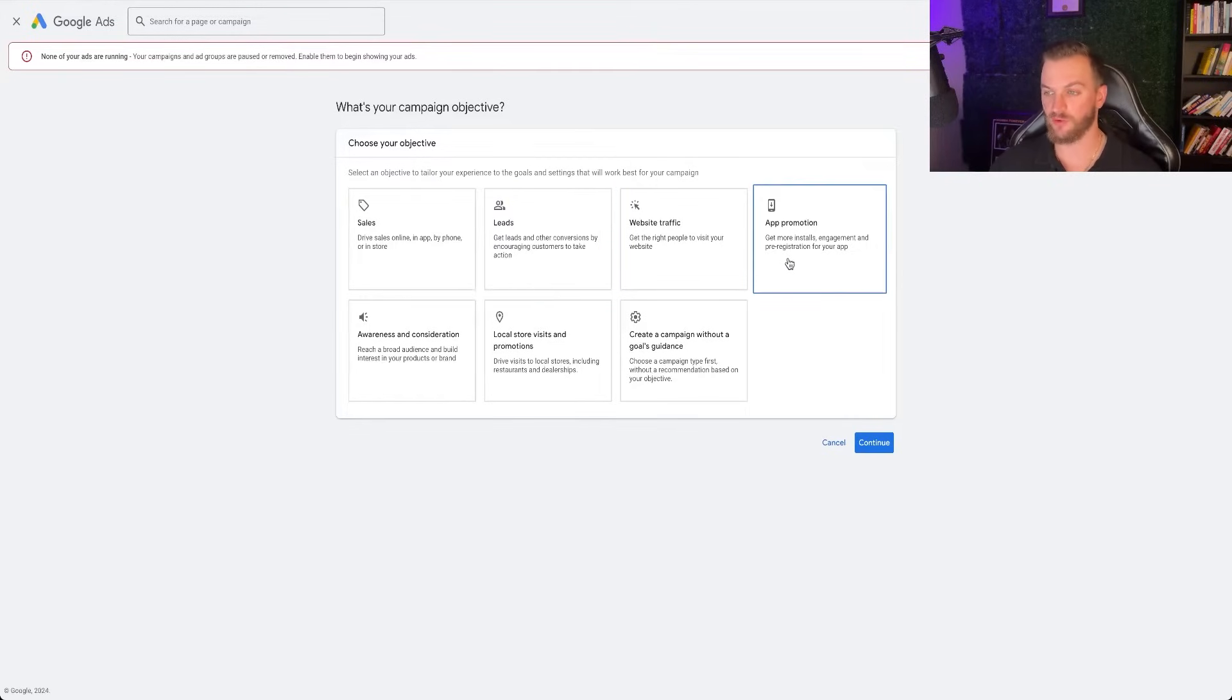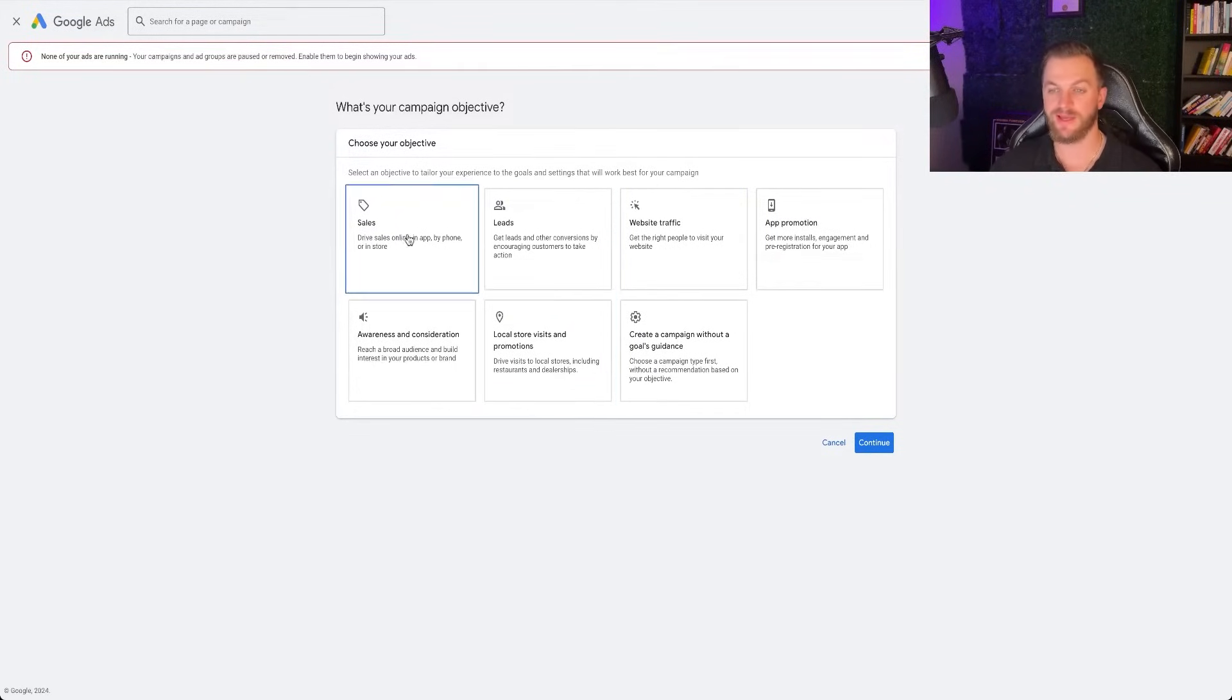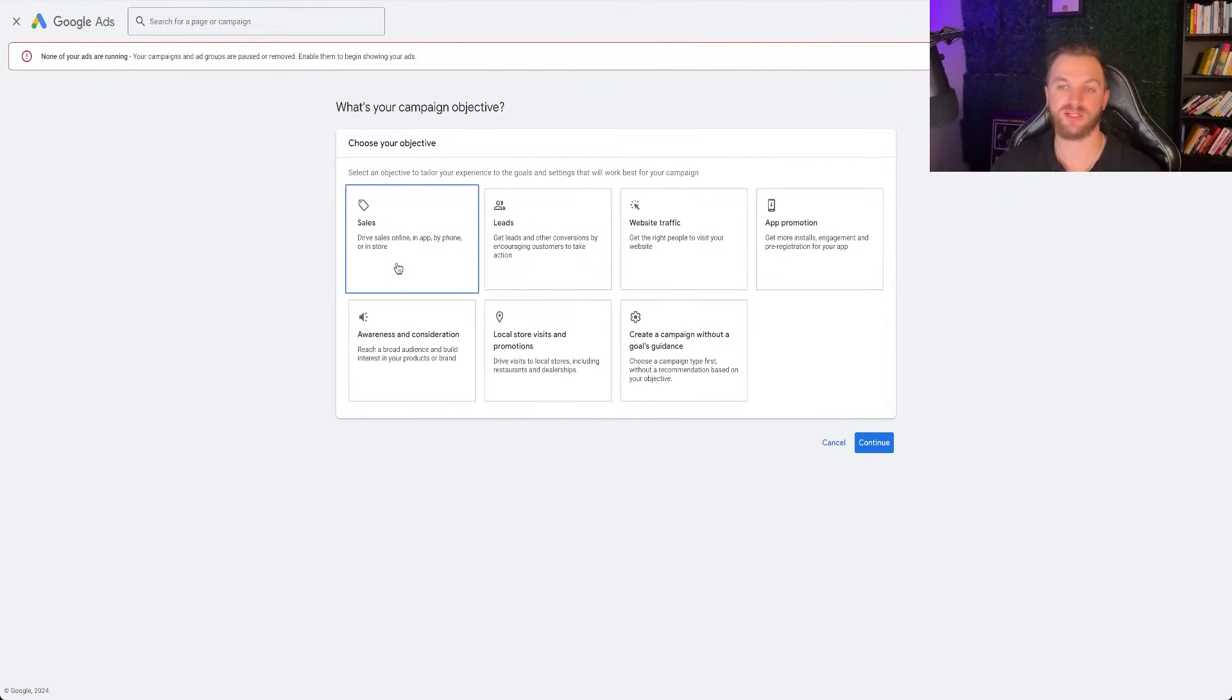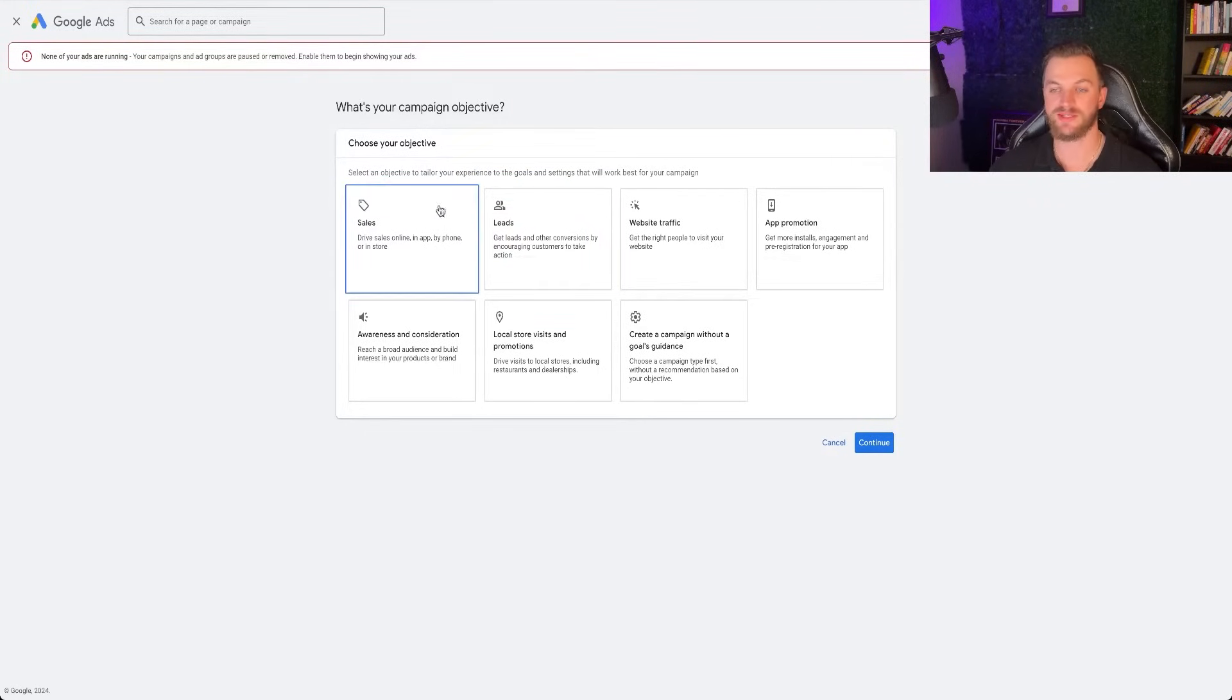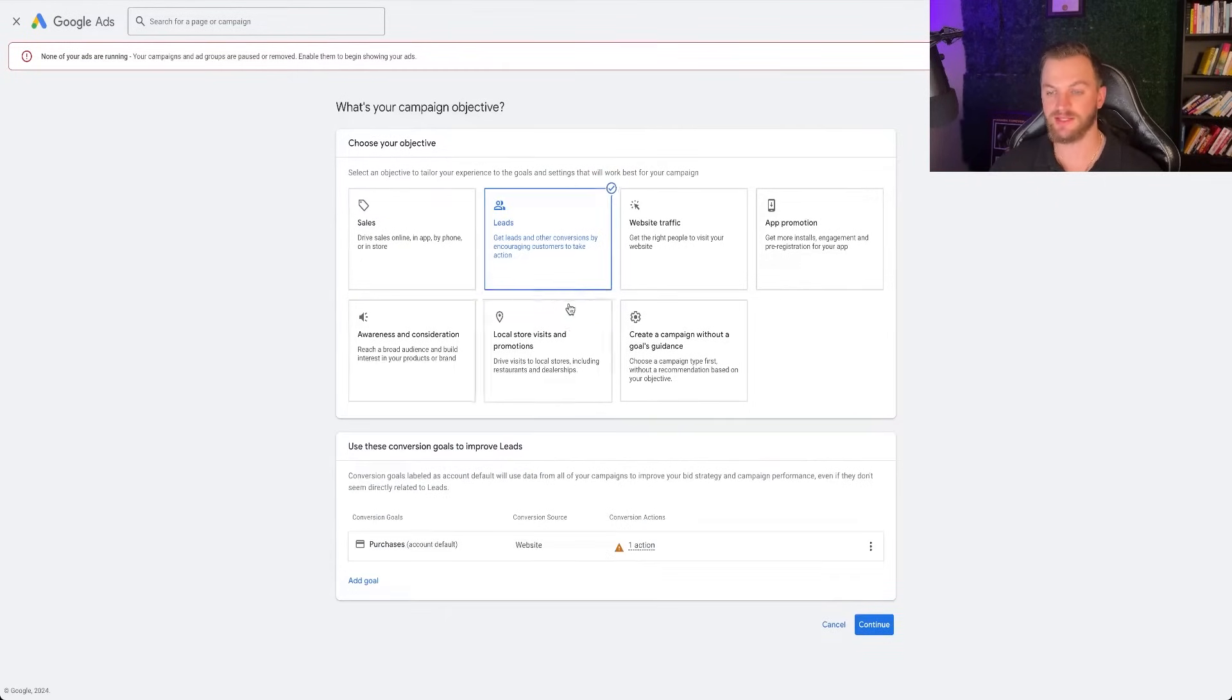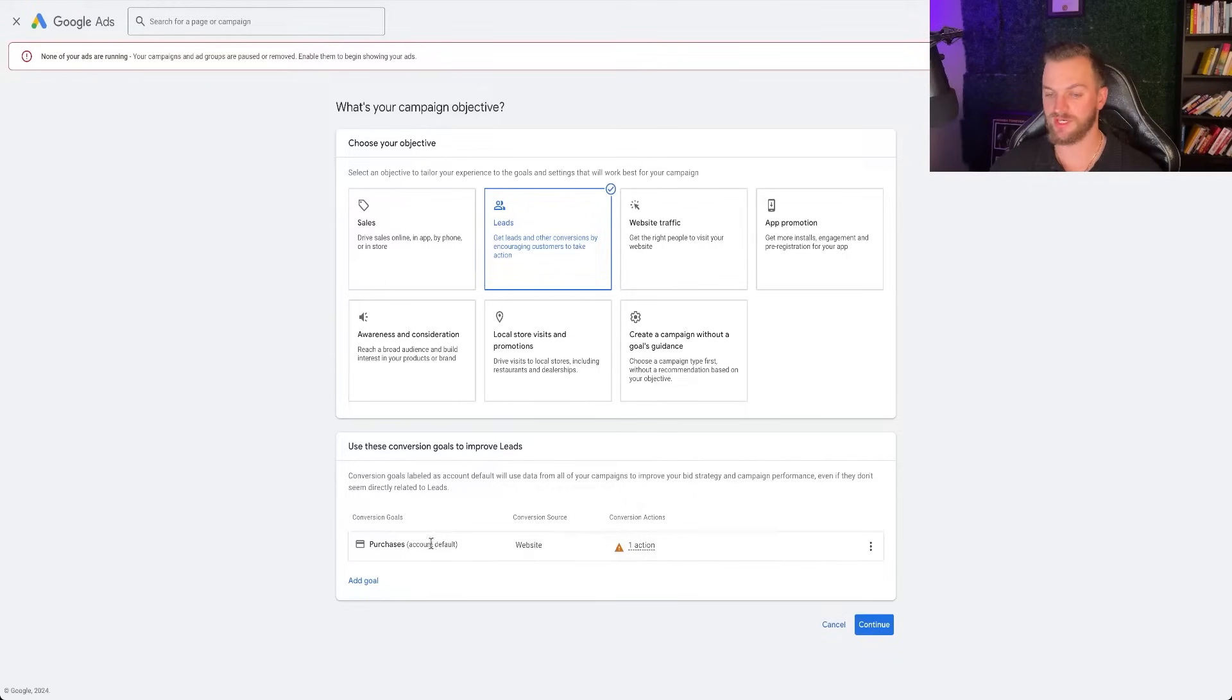In 99% of cases for businesses that I've worked with, you want to have an objective, and it's going to be one of these two, sales or leads. And so for most businesses, let's just say that's leads if you're not an e-commerce brand. So I'm going to go leads in this particular case, and then we're going to go continue.